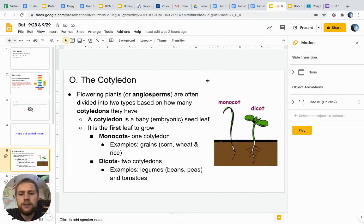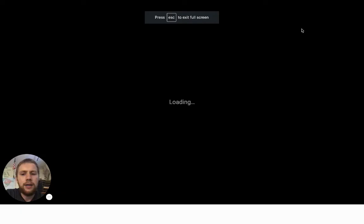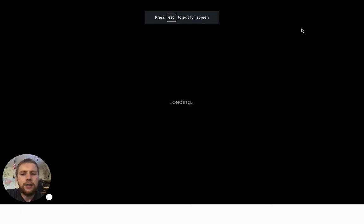For today, let's go ahead and jump in and talk about the cotyledon.